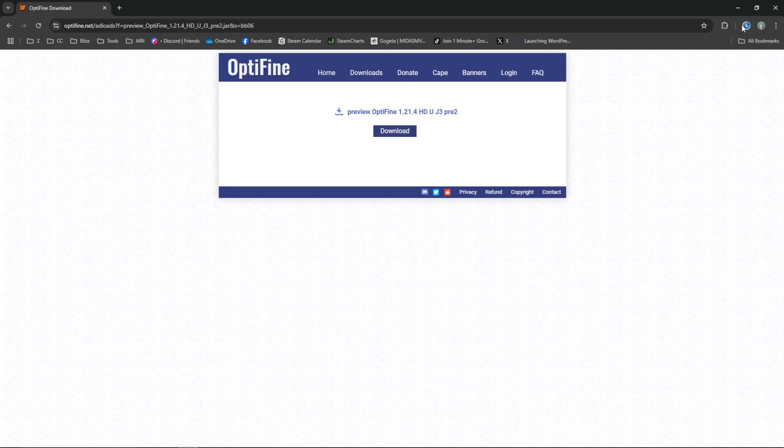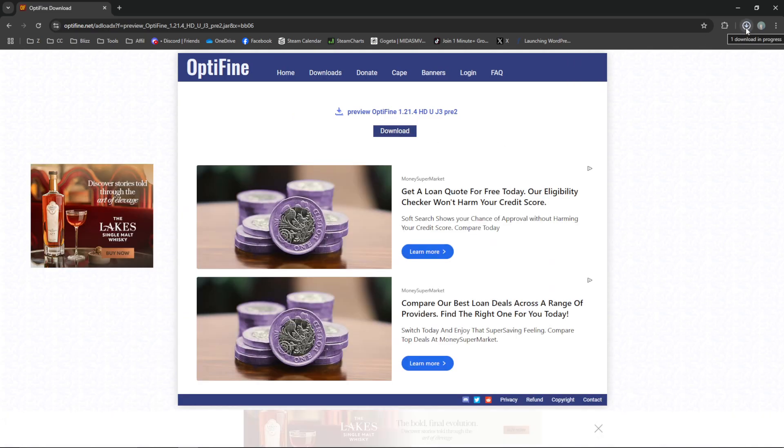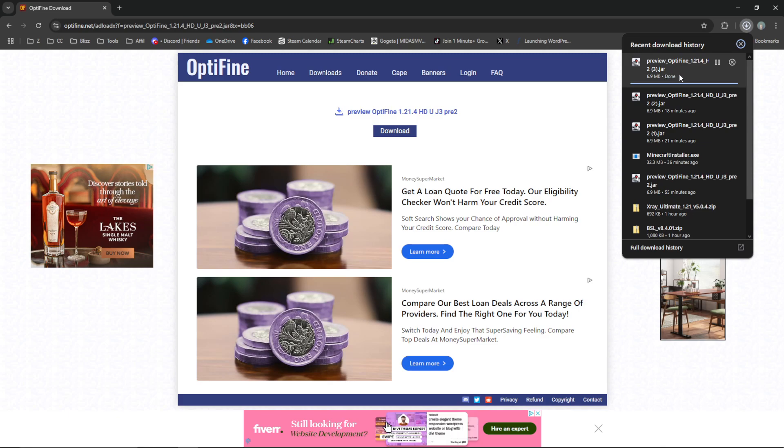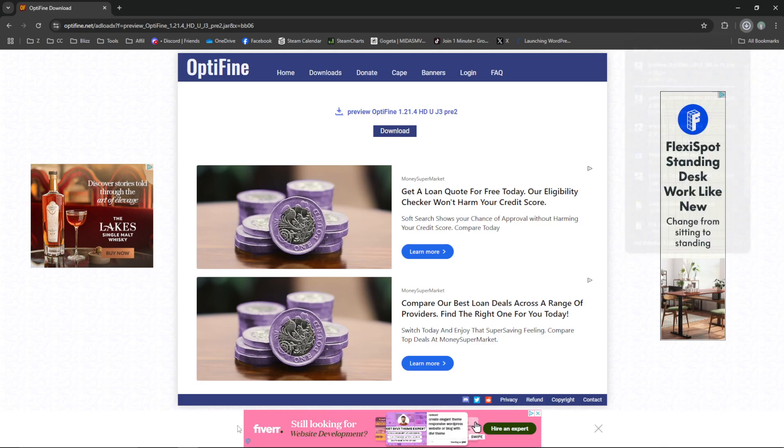When you download that, you can see if you're using Chrome like me or whatever browser you're on, you're downloading the icon for preview Optifine.